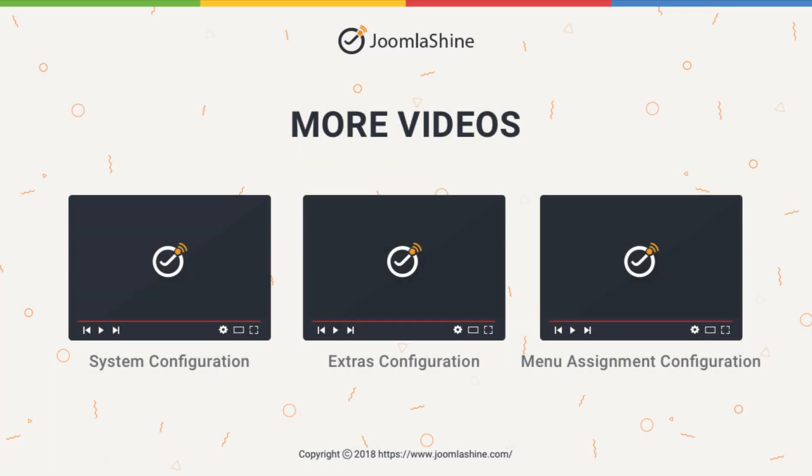Thank you for watching. Please check our other videos to learn more about how to work with the JSN Sun Framework.